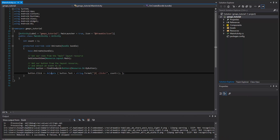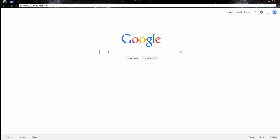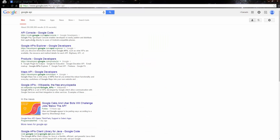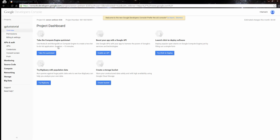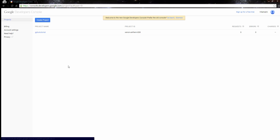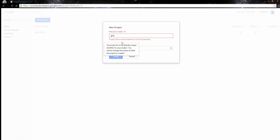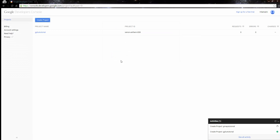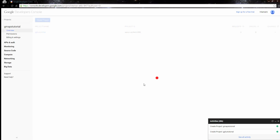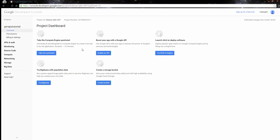Now we want to go to the Google API console. Open your browser and type in 'Google API' to get to the Google API console. If you don't have any projects you'll see a different screen, but that's fine. We want to create a new project — we'll call it G Maps Tutorial. Once we put the request in, Google will create the project, which might take a few seconds or a little longer.